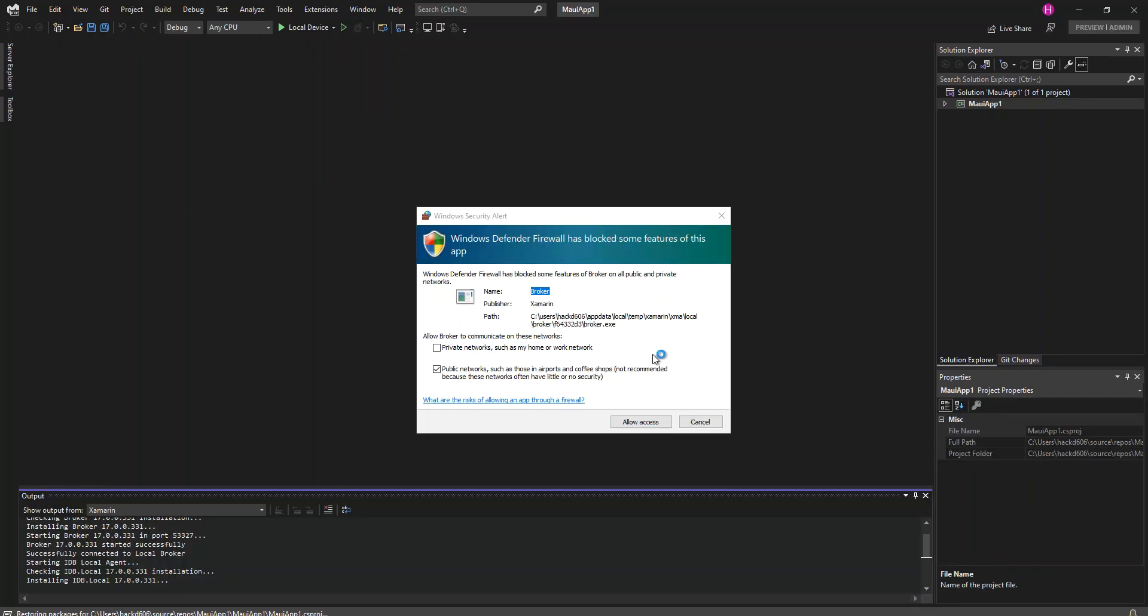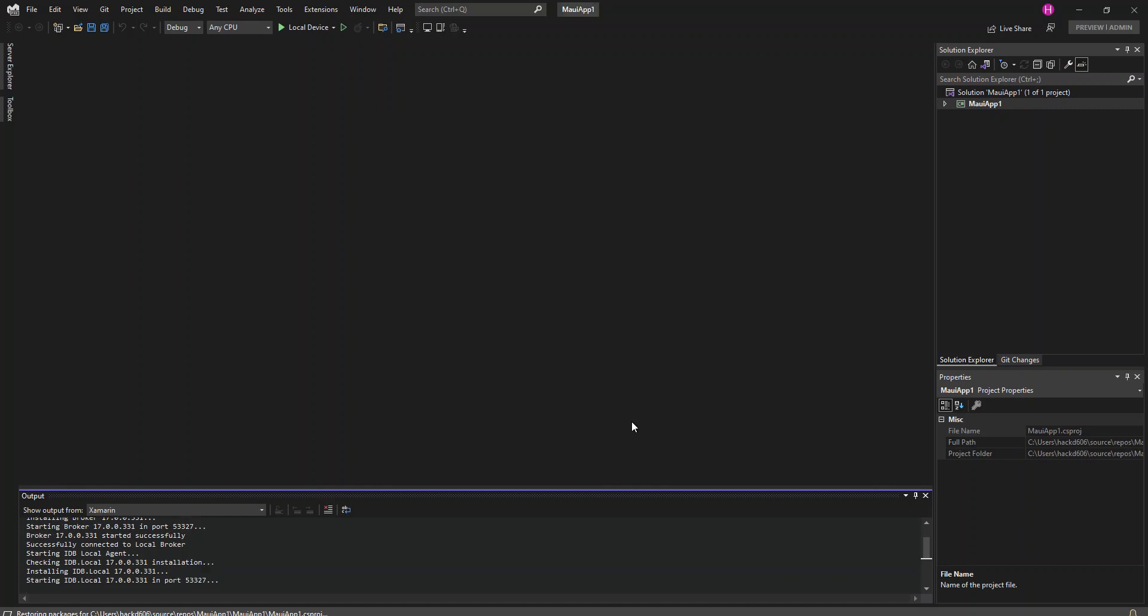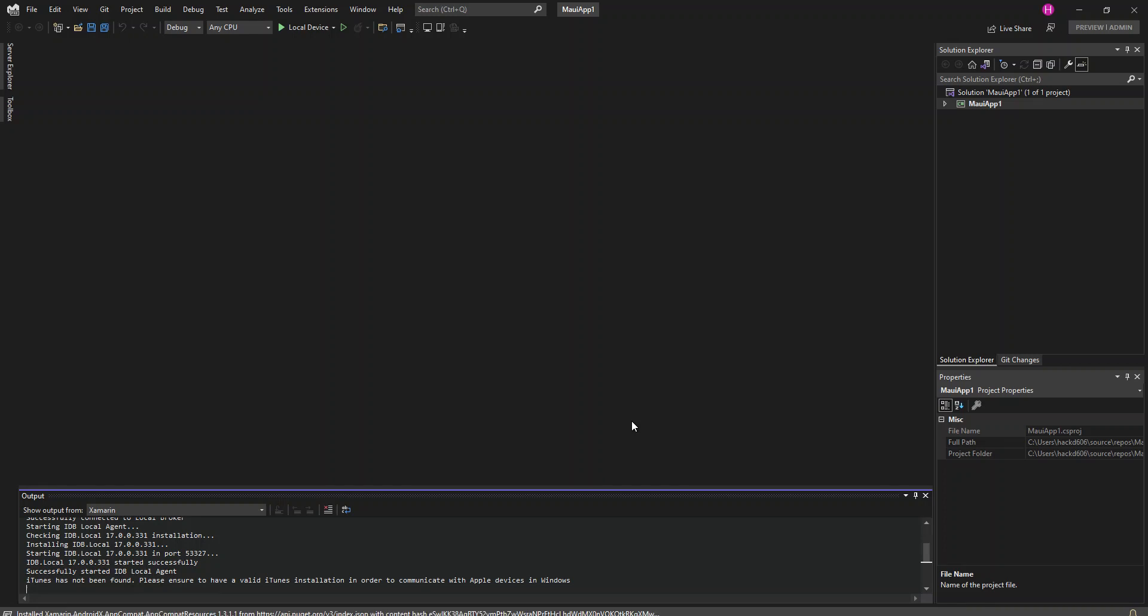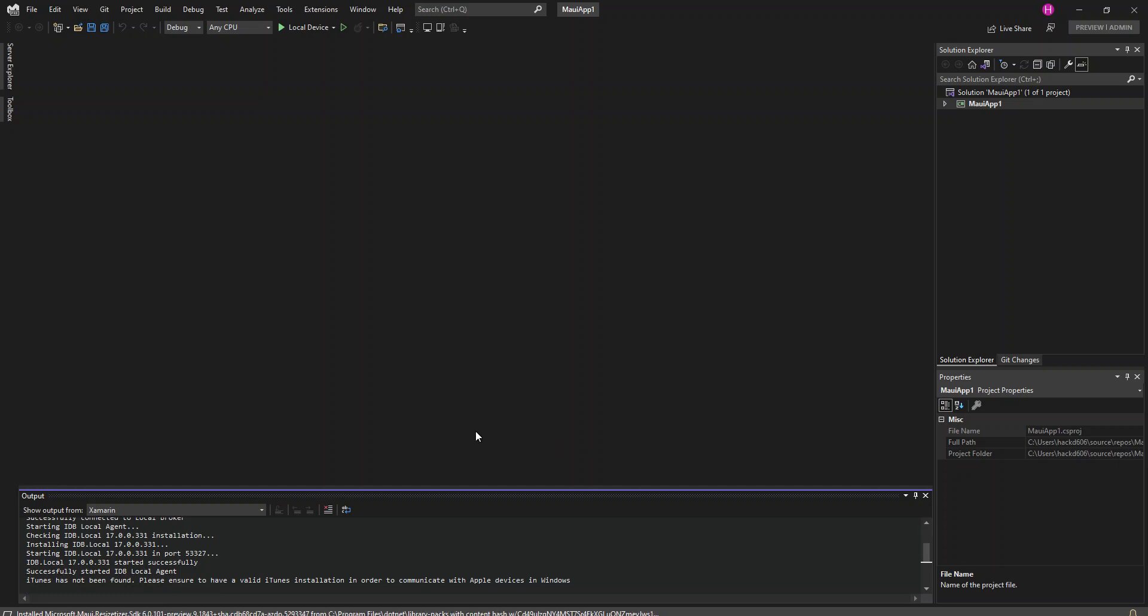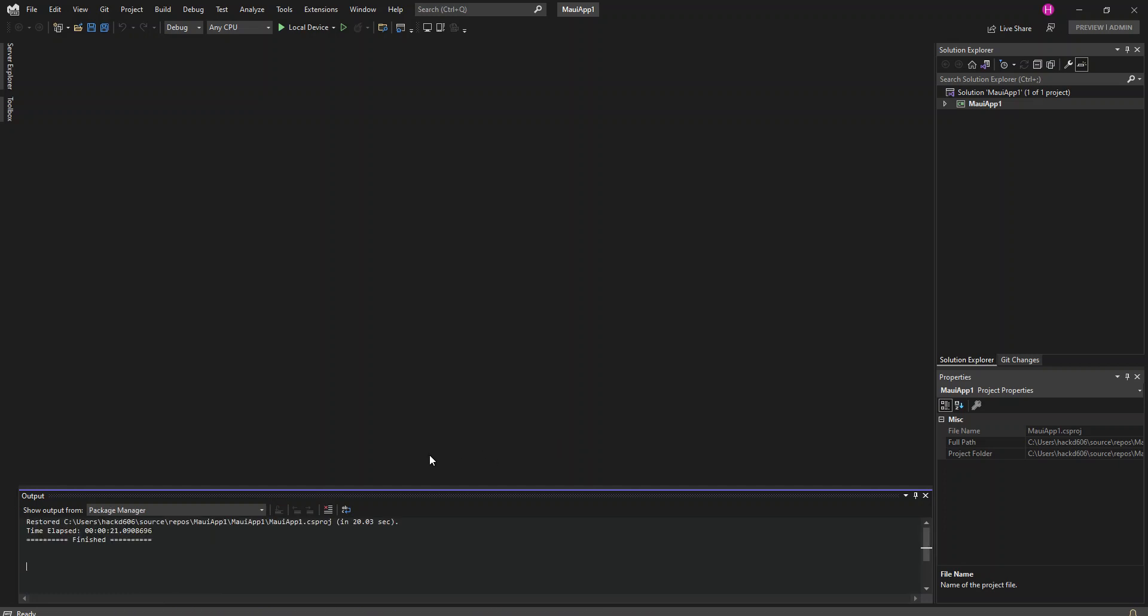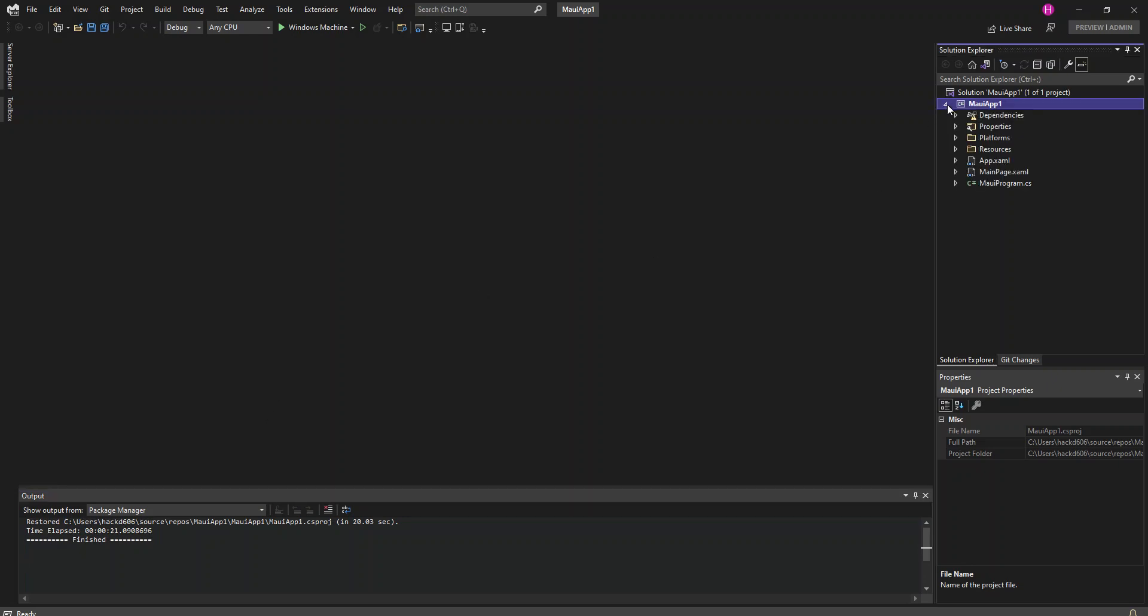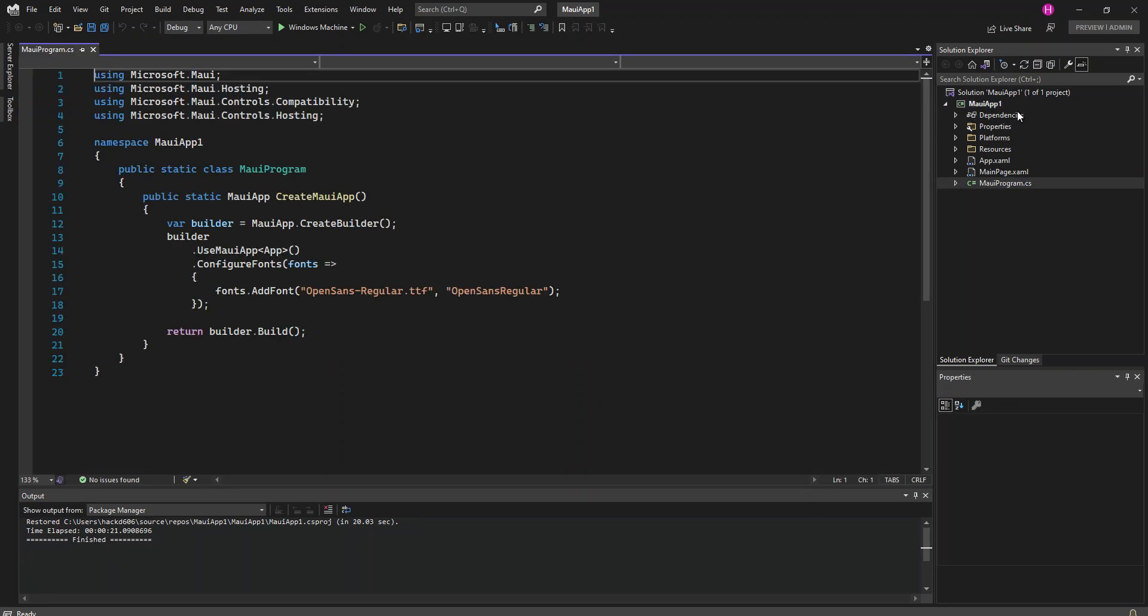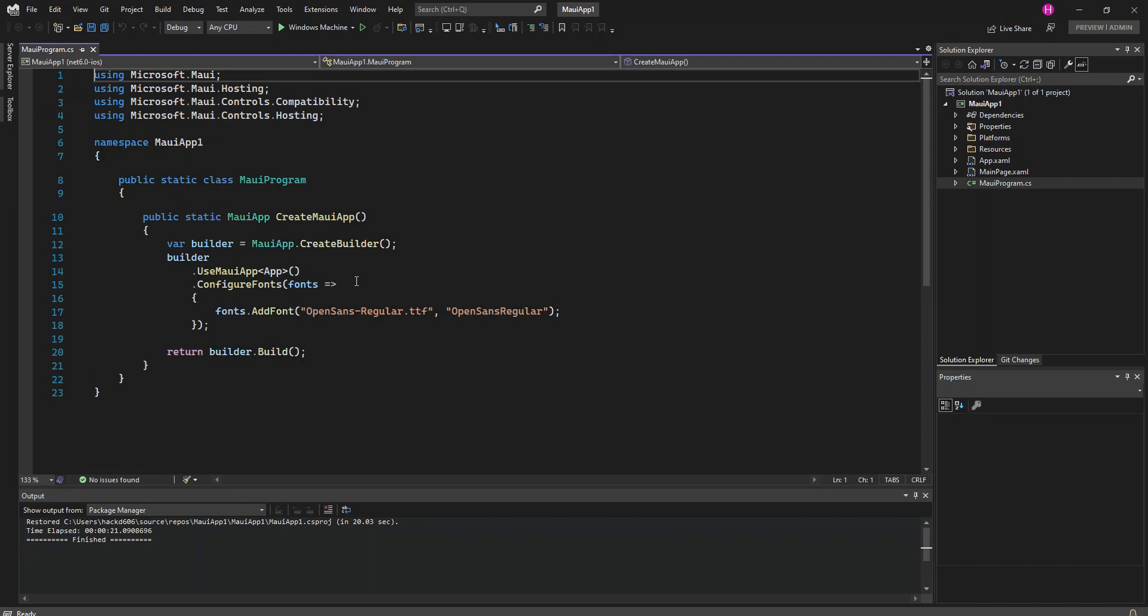Obviously I'm getting this warning, so you might as well just allow the access. For the initial stage, this is where we get created this very simple project, and inside here we've got the main program.